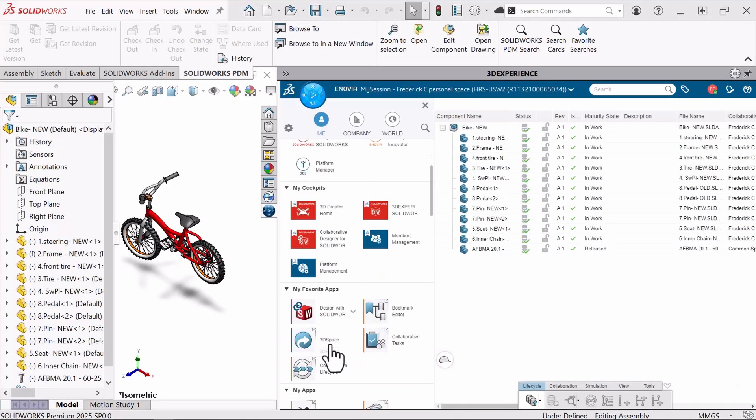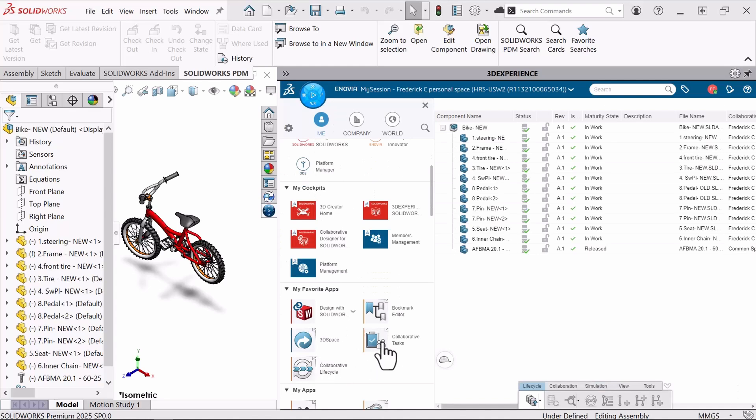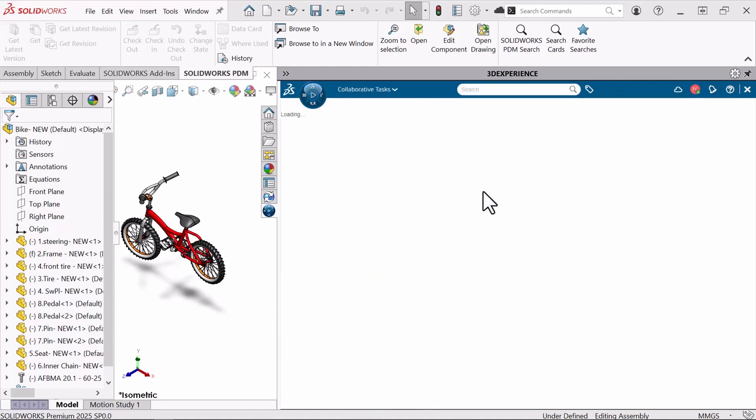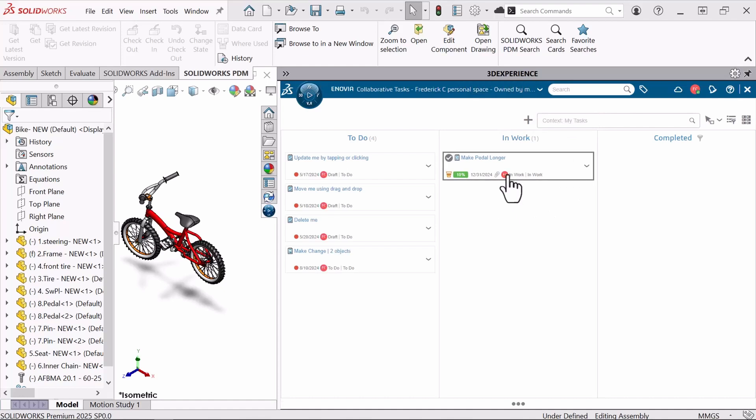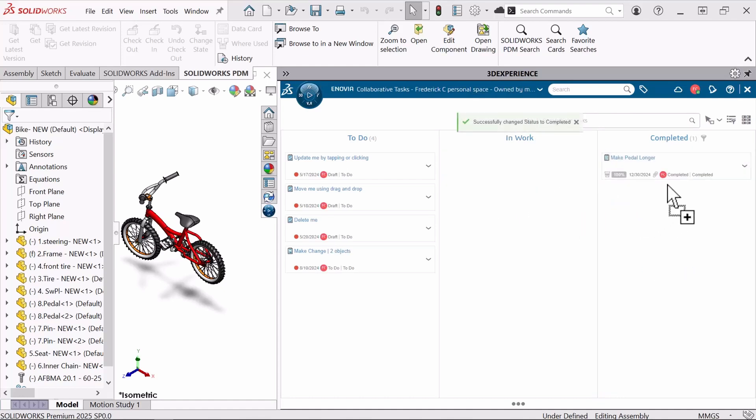Now that I've updated the size of the pedals here, we can go ahead and expand our collaborative tasks. I can take this make pedal longer that is in work and ultimately move this to the completed state.